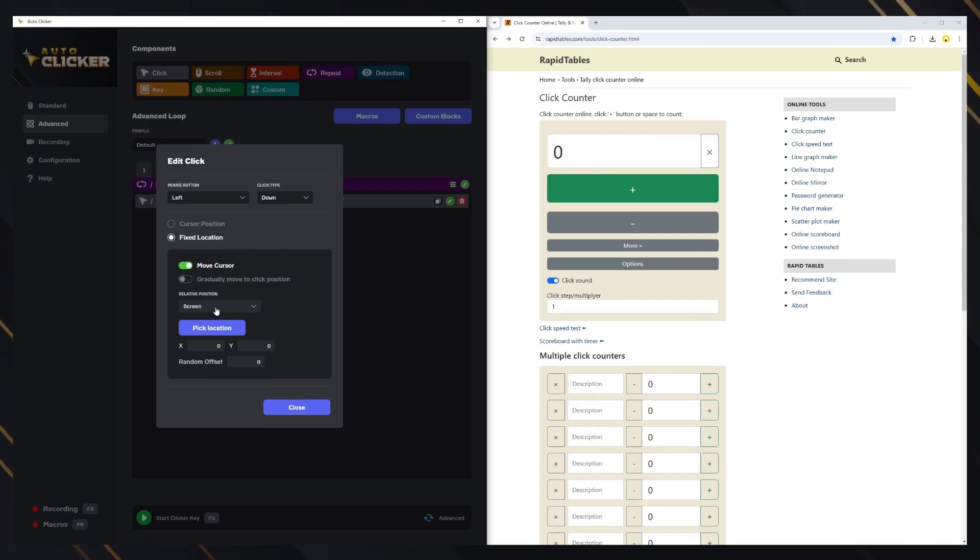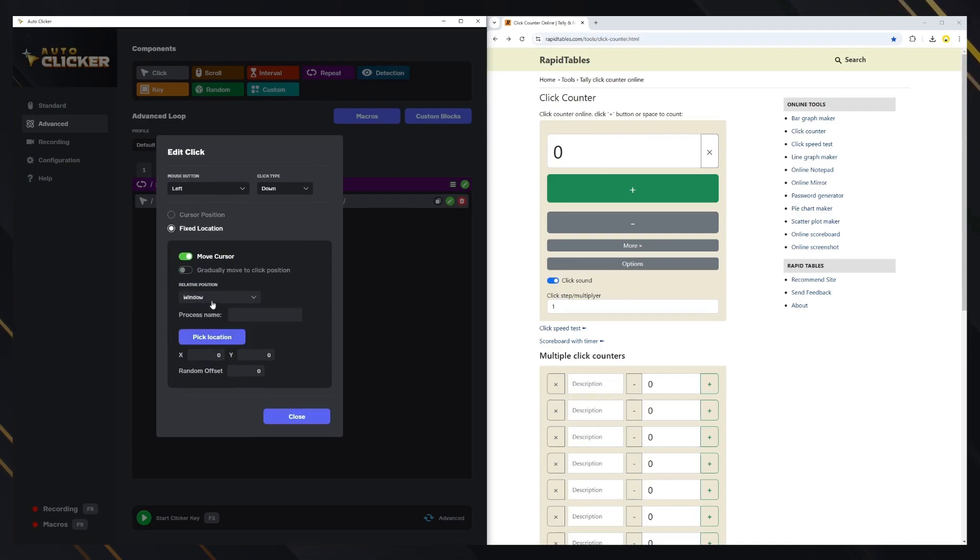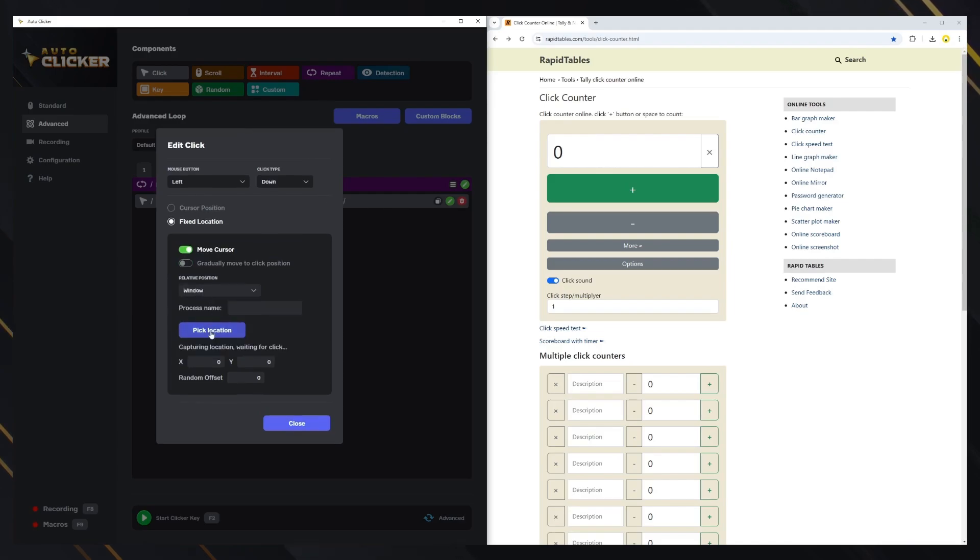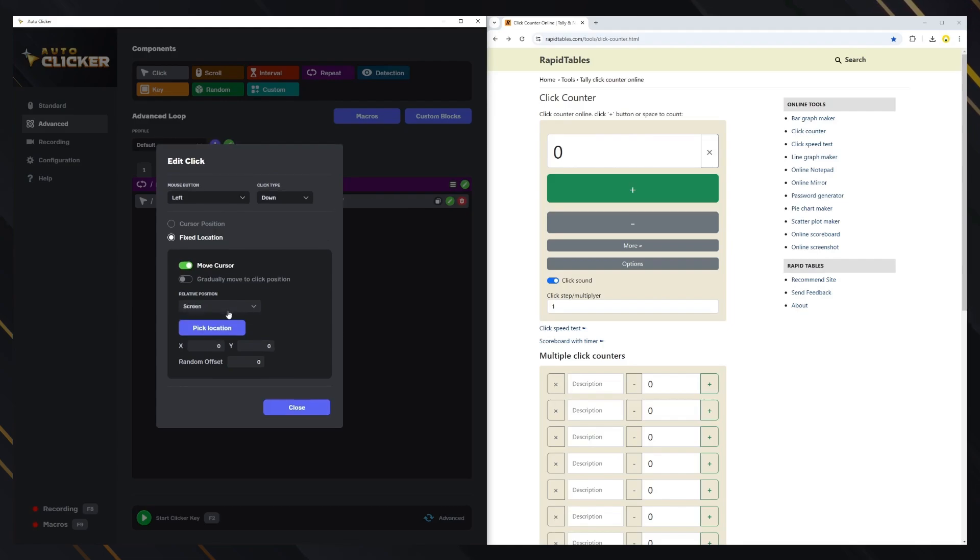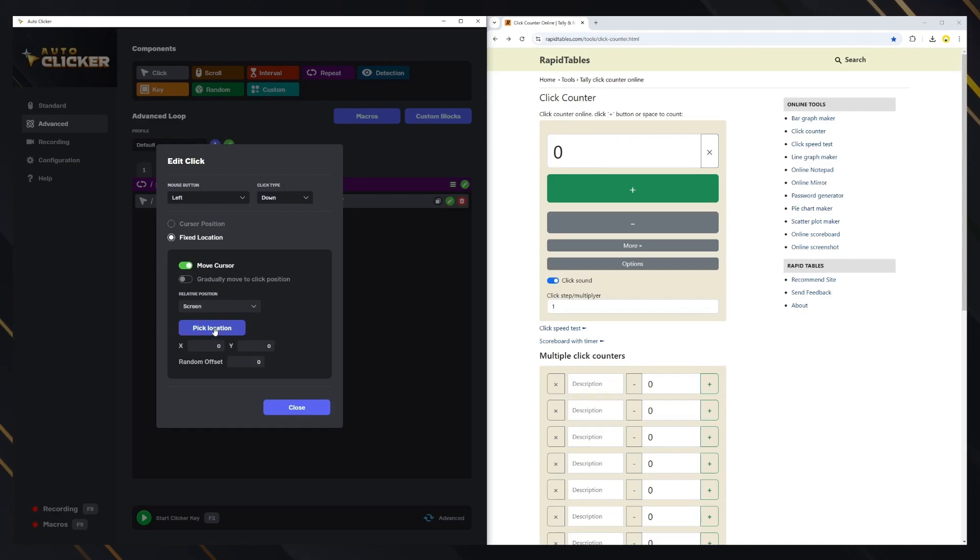The relative position can be toggled between clicking on a point on the screen or a point within a window. Choosing the window option allows you to move the window freely while maintaining the same relative click position. The random offset option can add or subtract a few pixels from the point location before clicking, adding some randomness to the action. Now, let's pick a point and set up our click.